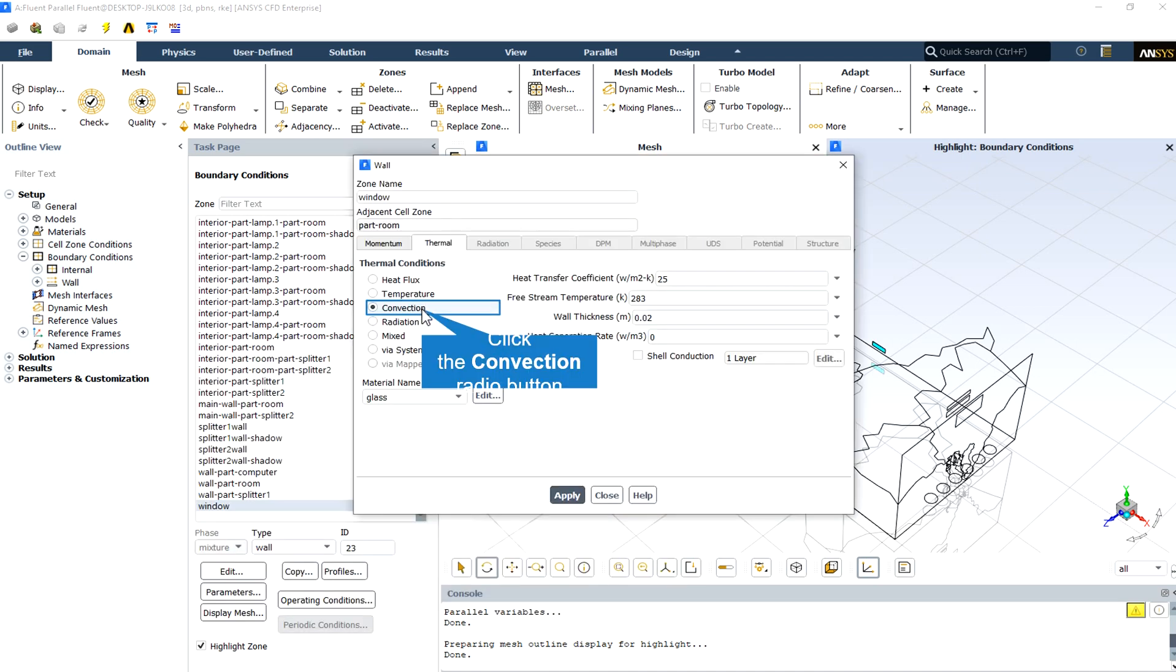The window has convection thermal condition. The heat transfer coefficient is 25, which is more than the heat transfer coefficient with the door. The freestream temperature is 10 degrees Celsius, and the window thickness, made from glass, is equal to 2 centimeters.